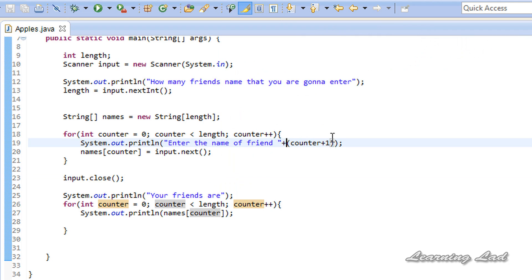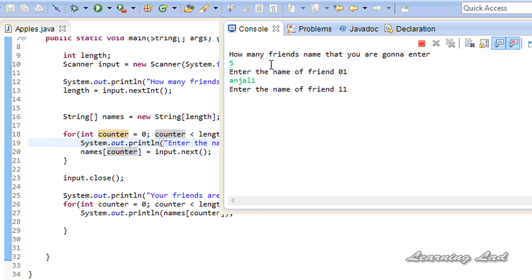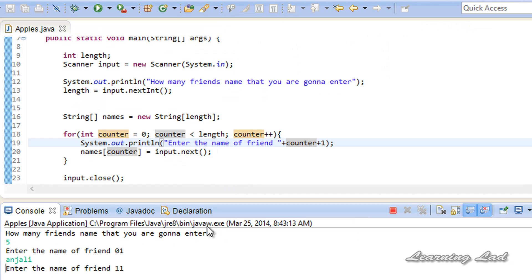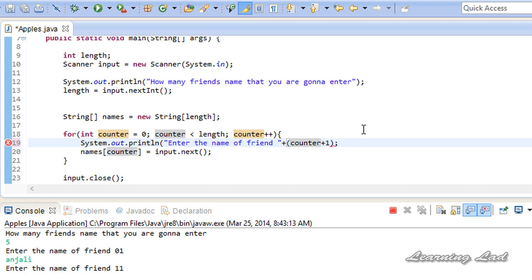Now let's see what happens if you remove the parentheses around (counter + 1). I'll remove them and run the program with 5 friends. You can see it prints 'Enter the name of friend 01' for the first iteration and 'Enter the name of friend 11' for the second. That's because without parentheses, it appends the counter value and then appends the number 1 separately as string concatenation, rather than performing the arithmetic addition counter + 1 first.